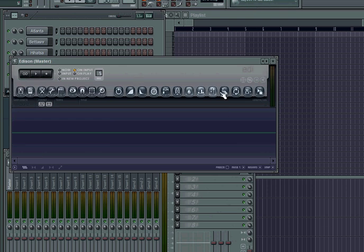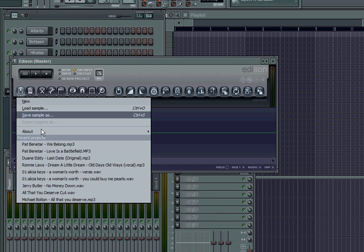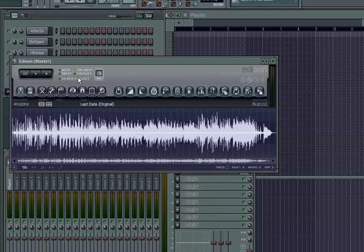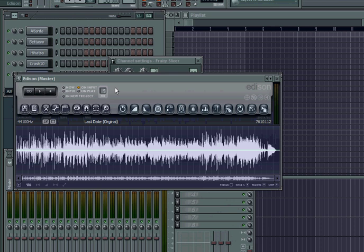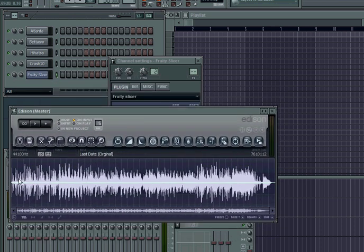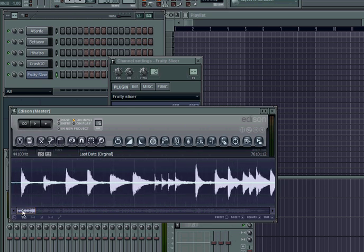Now right here you can do all your slices in Edison. Right here is gonna be your Load Sample. I already have it right here so I'm just gonna pull up the file. If you have a whole song loading it might take a little while. Here's the song — I'm just gonna use the same thing I did on the last tutorial. To zoom in, if you have a mouse you can use the scroll wheel, or on a laptop same thing.